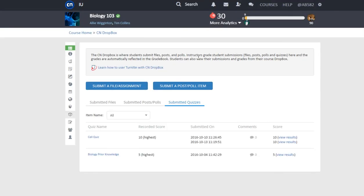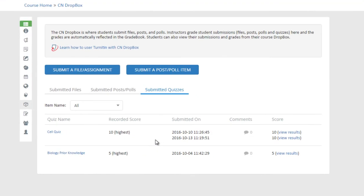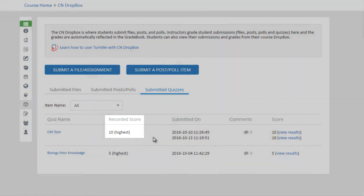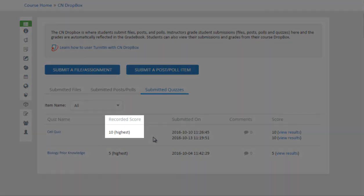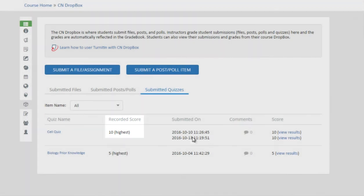In Dropbox, all the existing attempts are listed under the Score column. If grading has been completed, a score of each attempt and the final recorded score will become available.